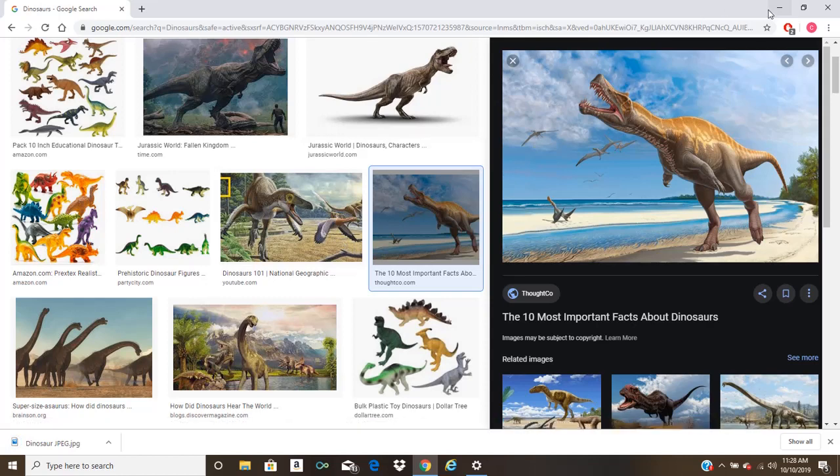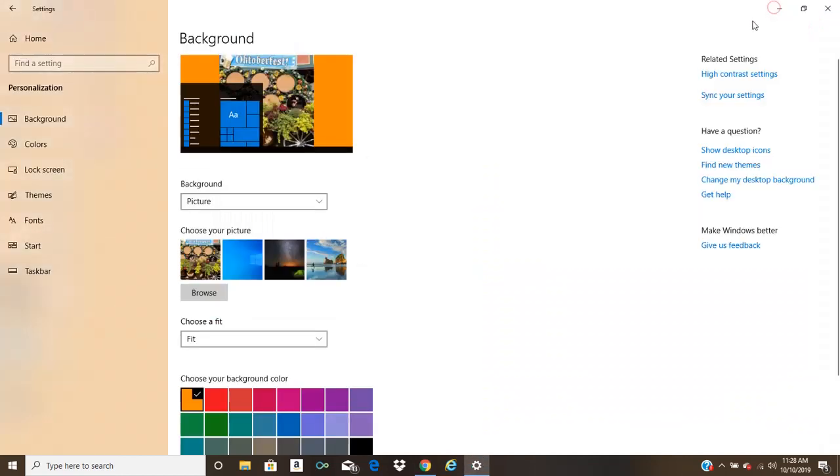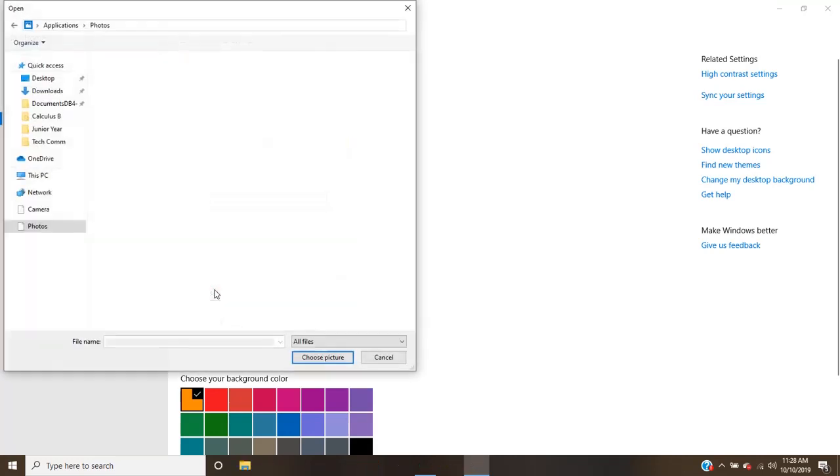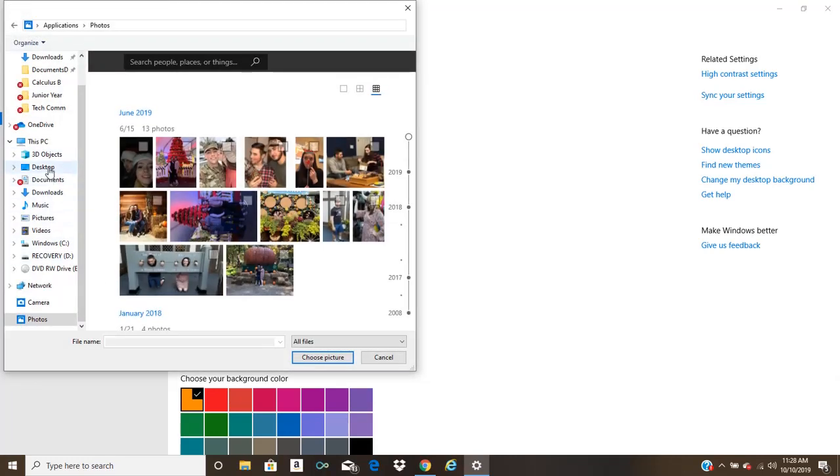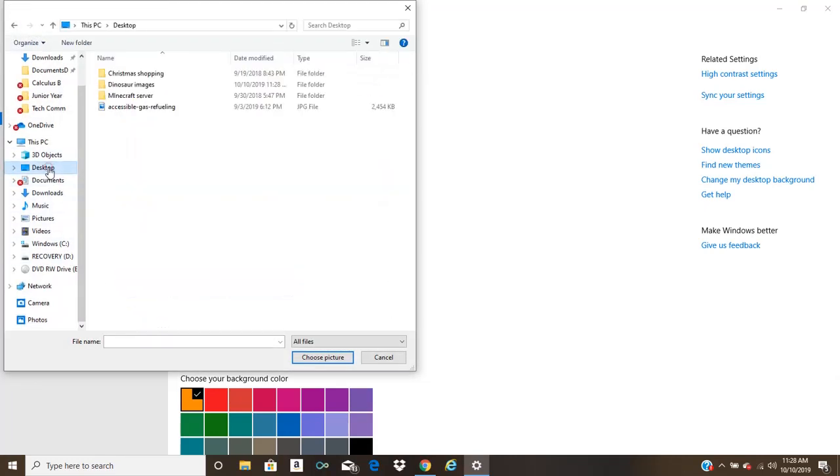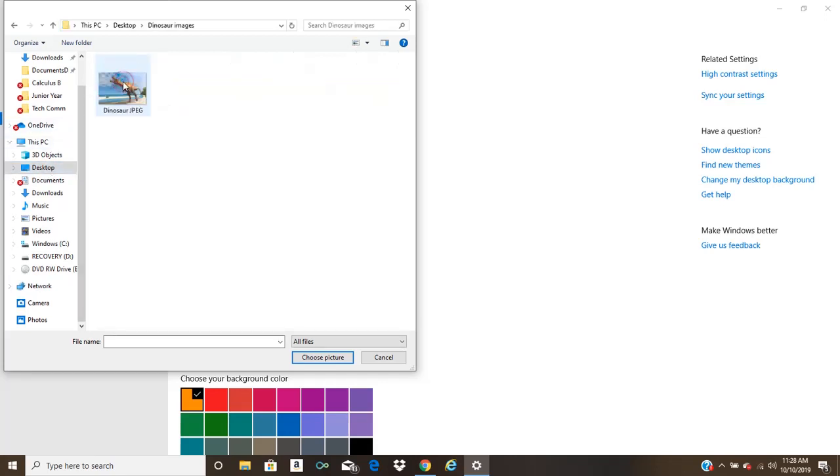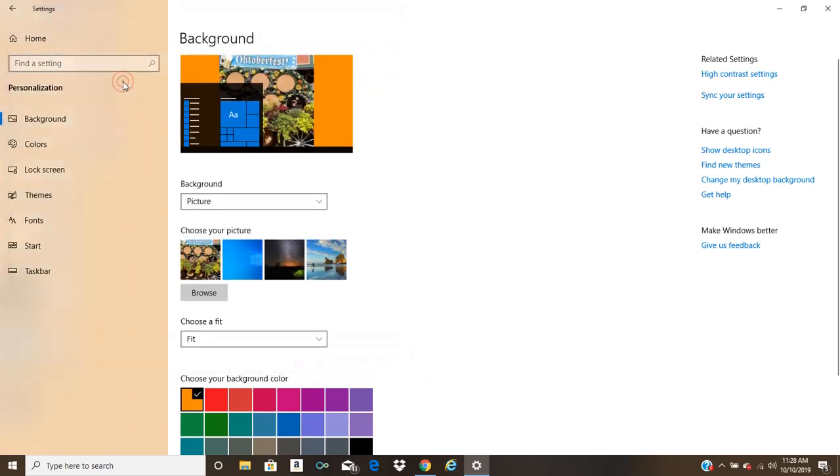And we're going to click on dinosaur images and save it into that folder. Now, if we minimize out of Google and go to browse again, we can now click on desktop where I saved the image and click dinosaur images. And there's our dinosaur JPEG.